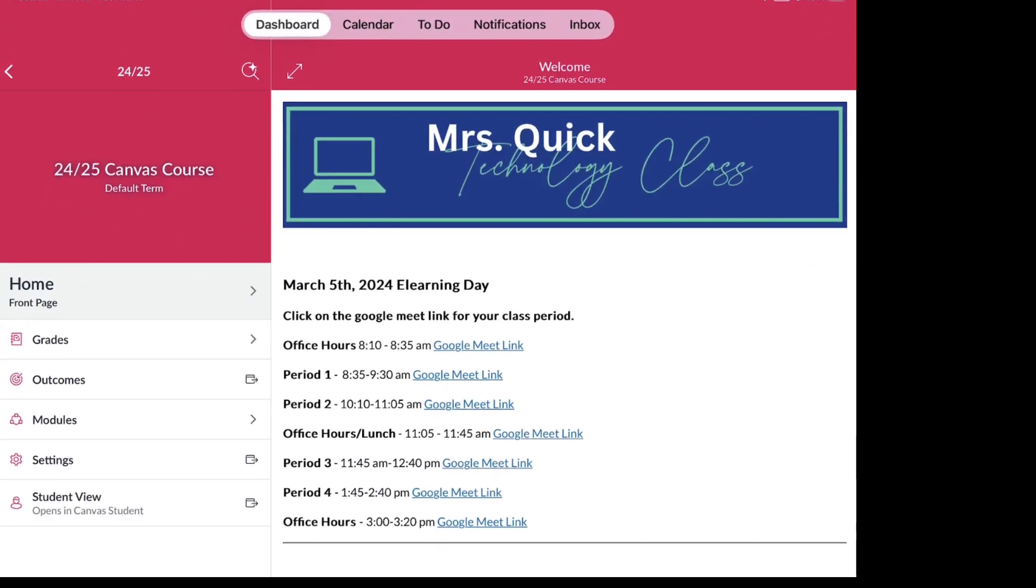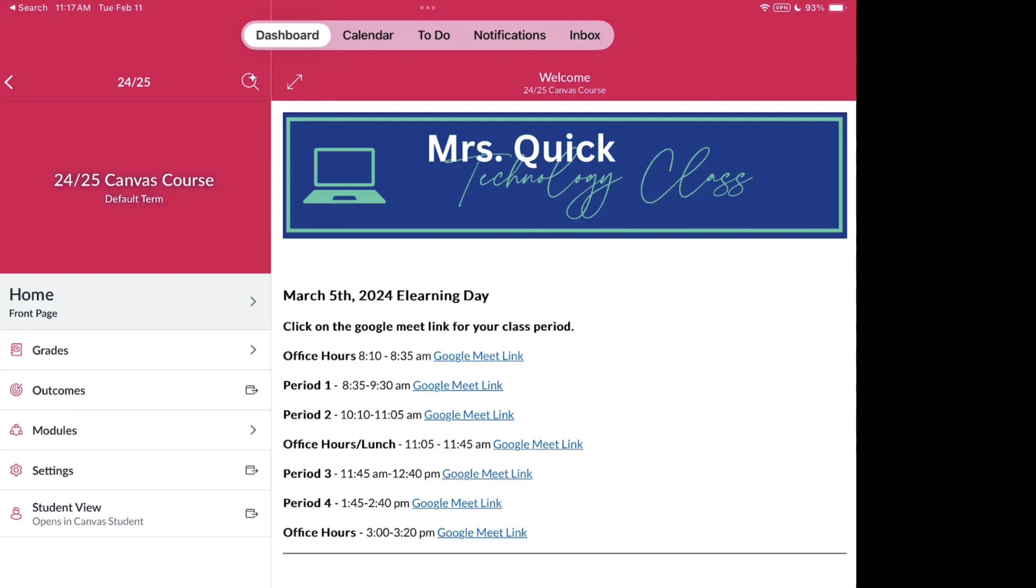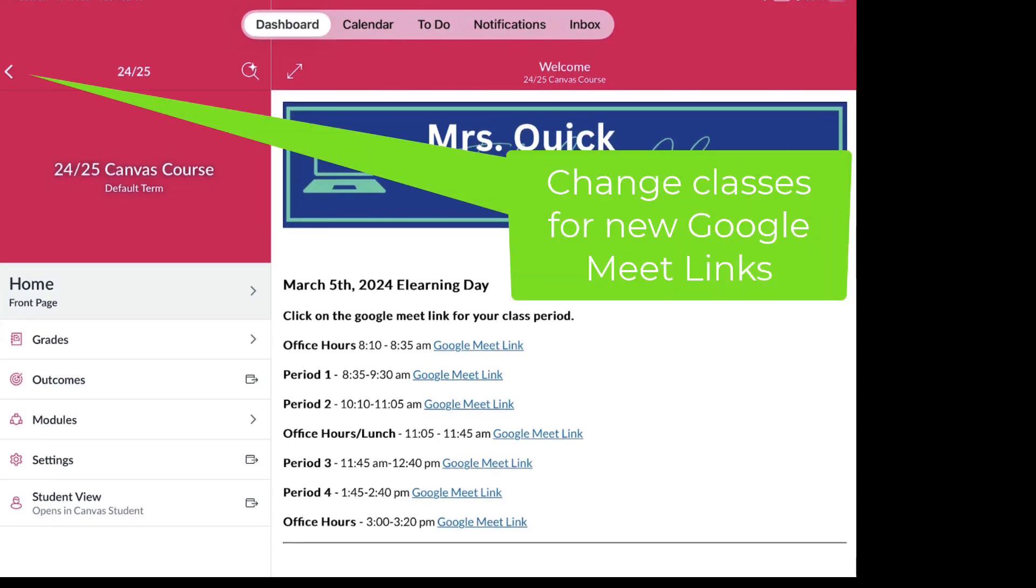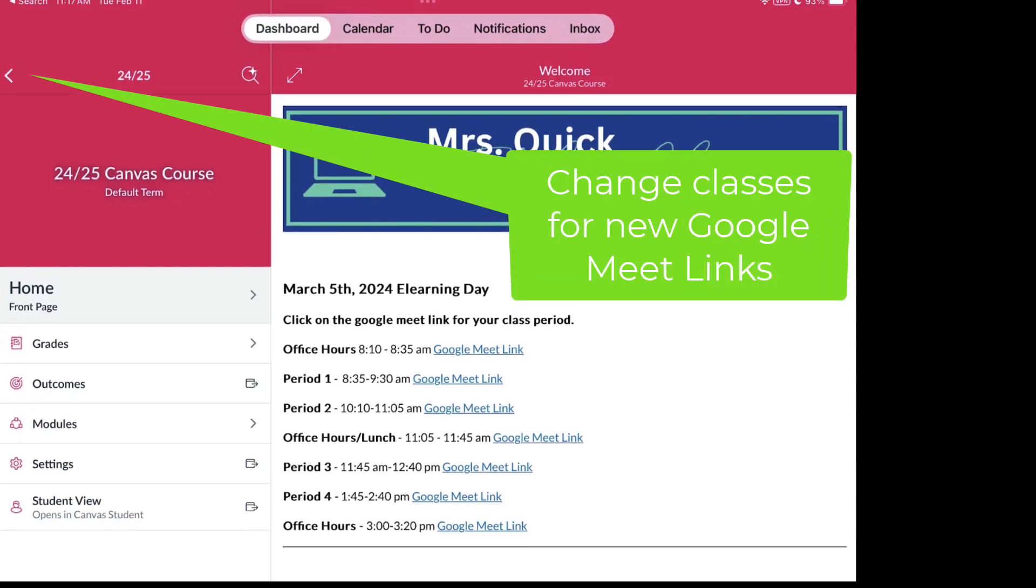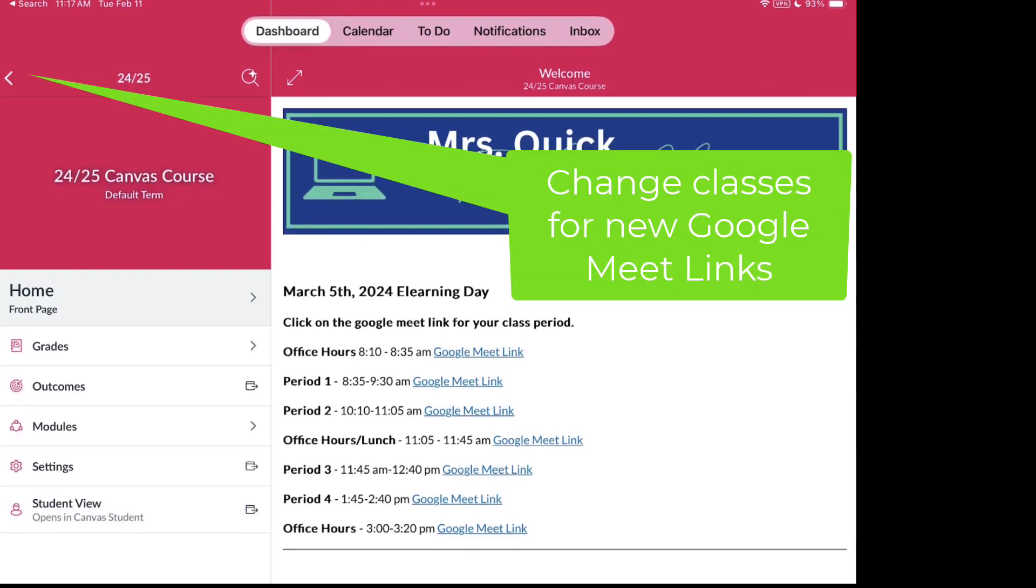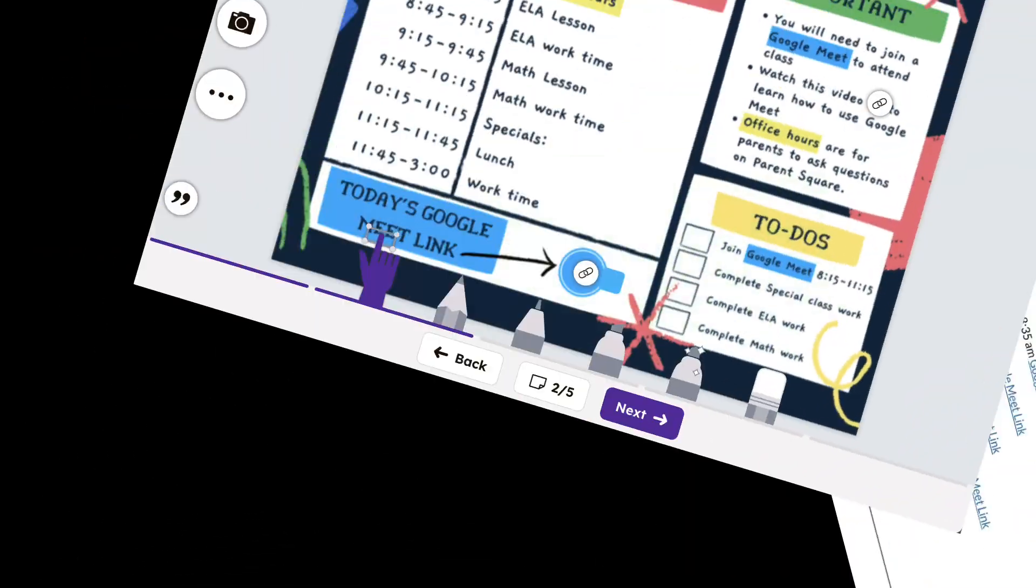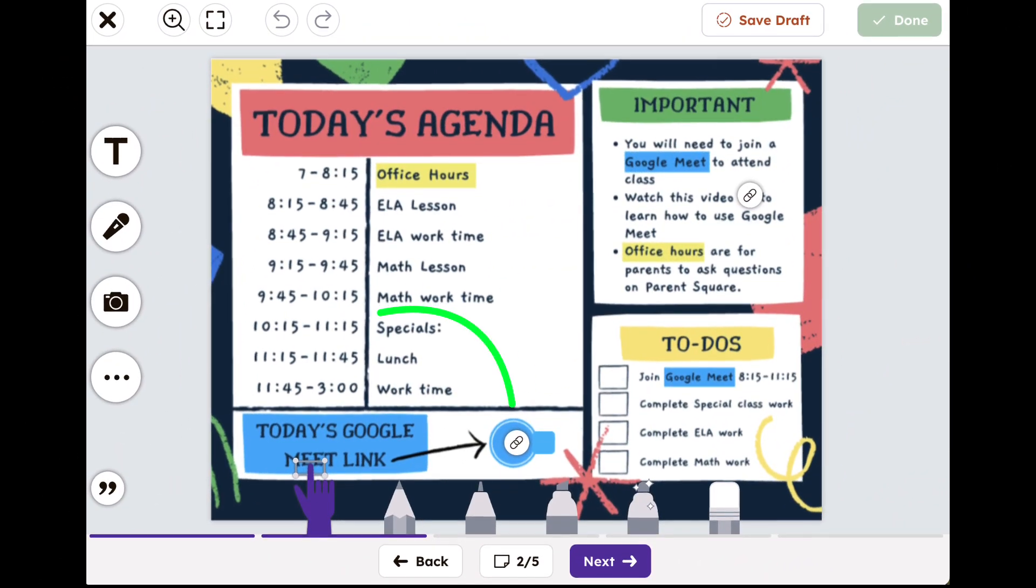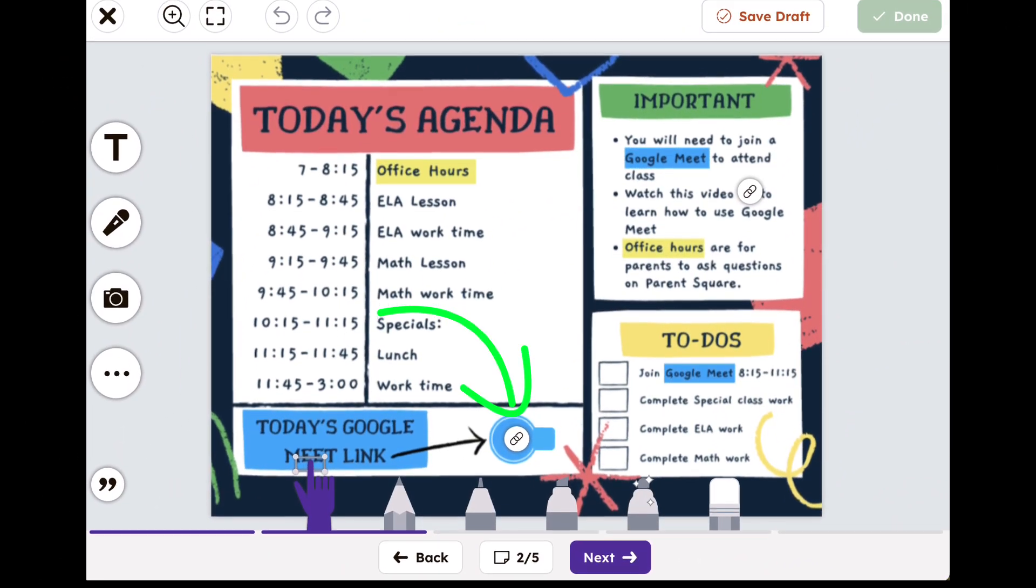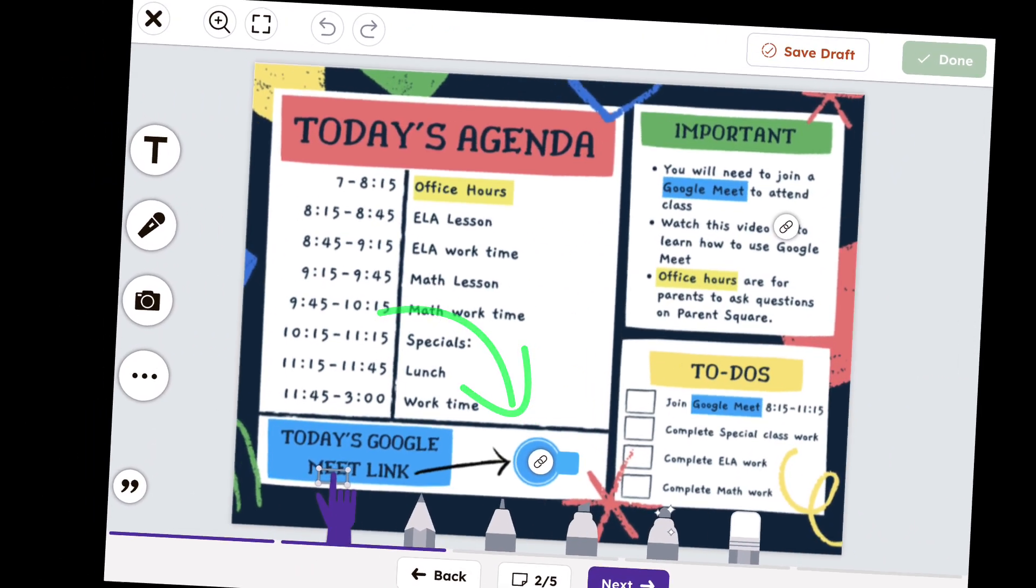Keep in mind that all students in grades 6 through 12 will have a different Google Meet link to attend throughout the day, so return to Canvas to get those links. Elementary students will remain on the same Google Meet all day.